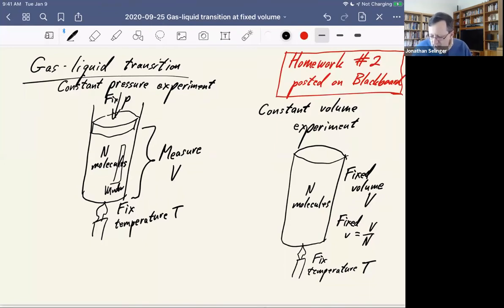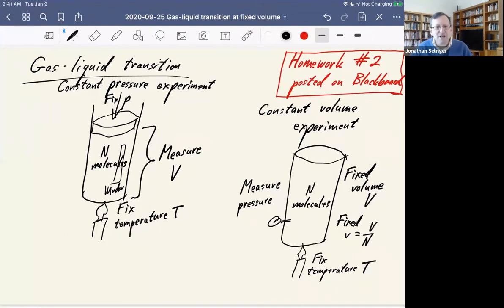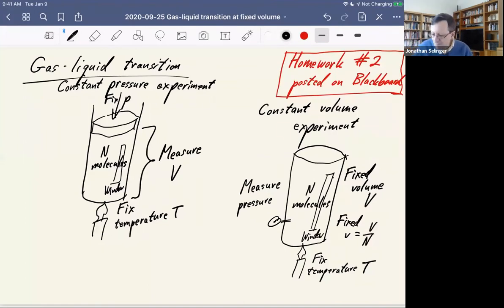With a specific capital V and a specific N, there is necessarily a fixed ratio of those things. One thing we could do is measure the pressure — perhaps there's a little port on the side and we can put in a tire pressure gauge to see what the pressure is inside the cylinder. In addition to measuring the pressure, we can also look in the window and see what's inside the cylinder.